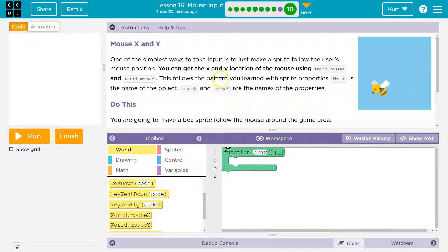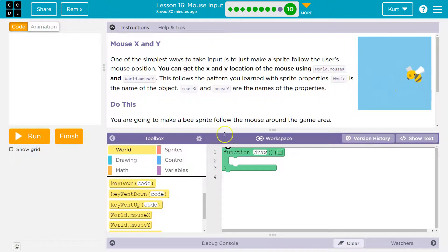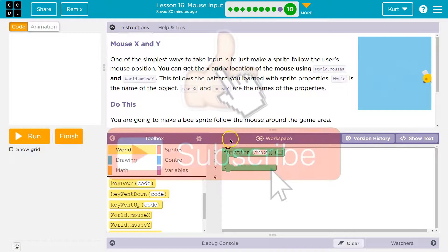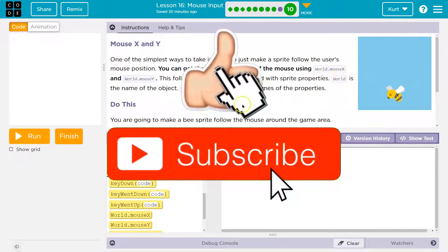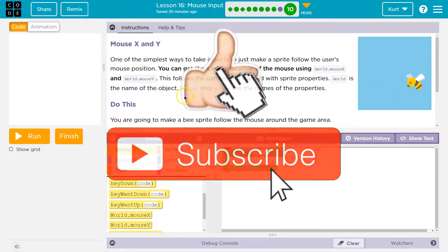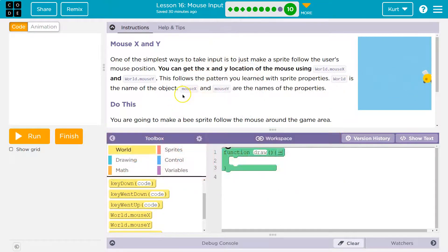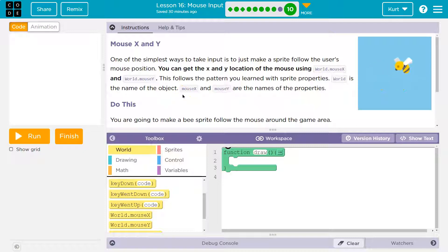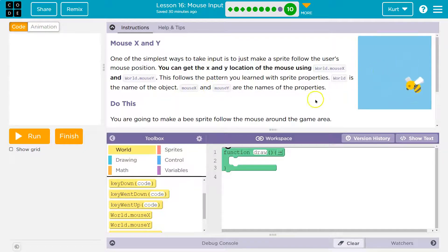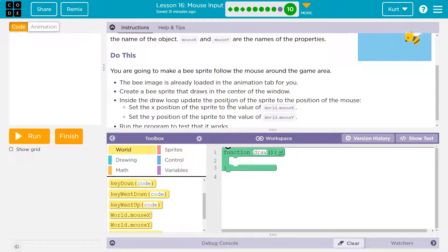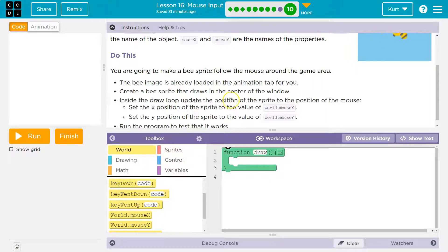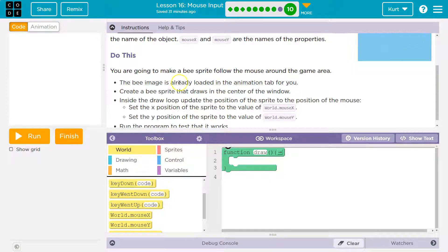This follows the pattern you learned with sprite properties. Yes, the mouse has properties as well, like sprite.x - x is a property. World is the name of the object, such as the sprite's variable name. Mouse x and mouse y are the name of properties. Don't let that trip you up. When I do var bug equals sprite, bug is the object. Bug.x is the property.